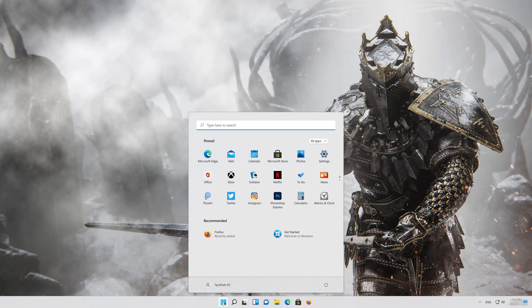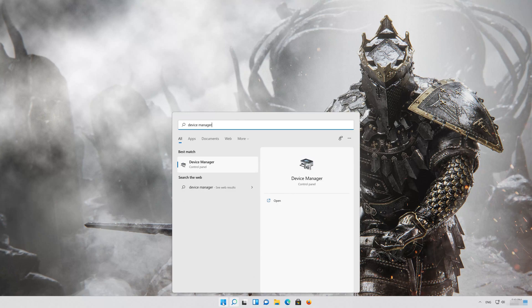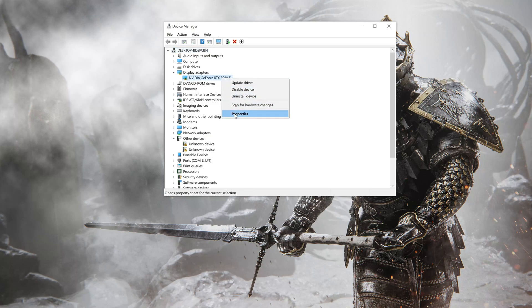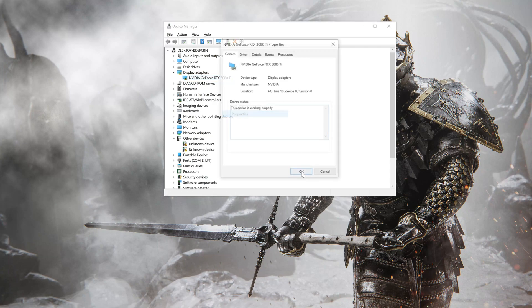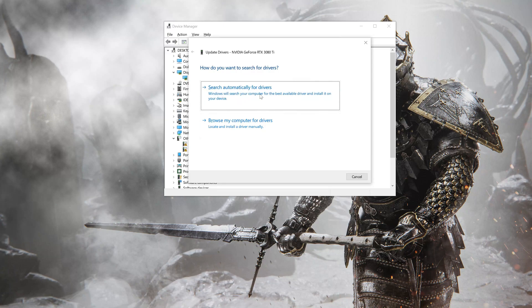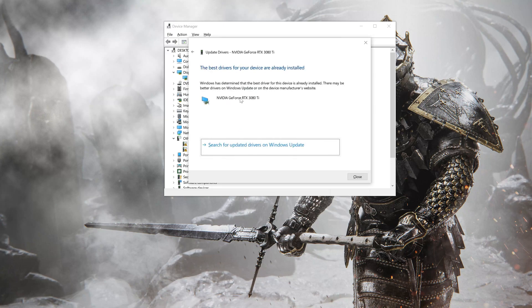In the next solution, we'll update your GPU drivers in case they are outdated. Open your Start menu and type Device Manager. Open your Device Manager and expand Display Adapters. Right-click your Display Adapter and select Properties. Go to the Driver tab and click on Update Driver. Click on Search Automatically for Driver Software. You can also click on Search for Updated Drivers on Windows Update.